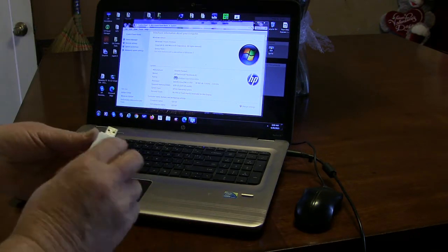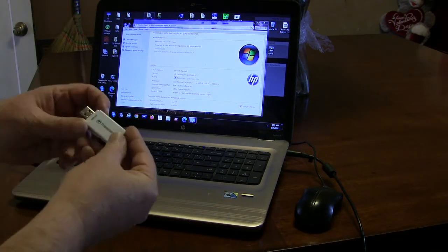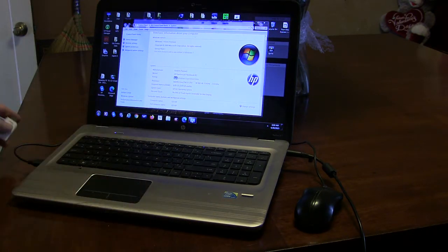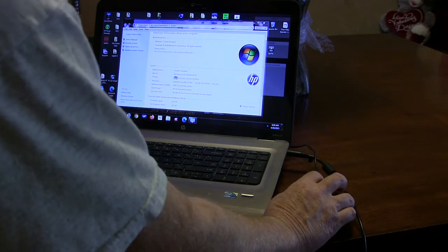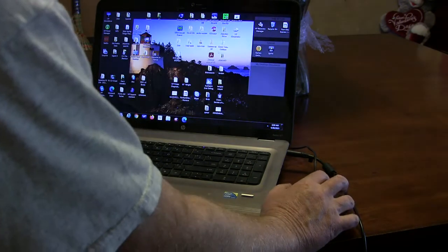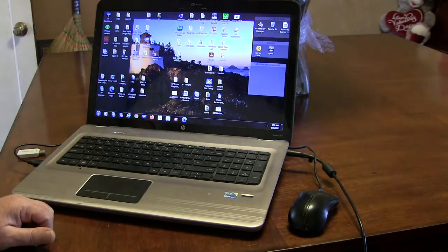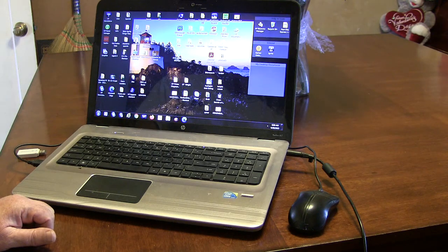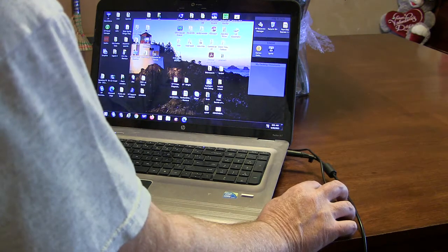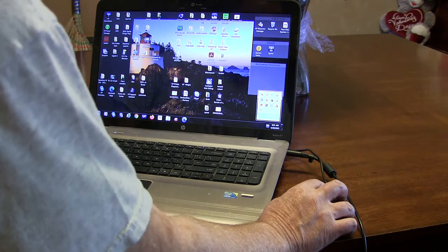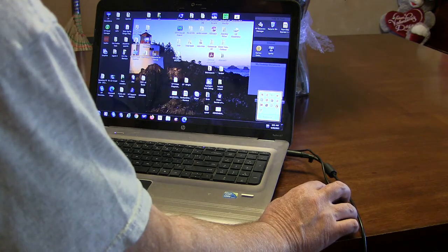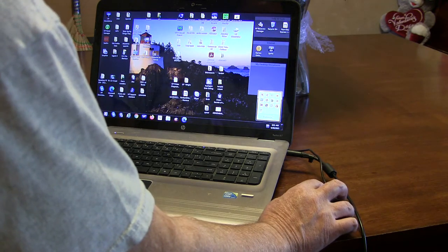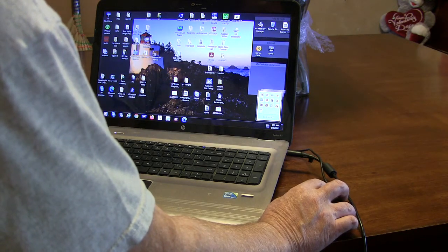This is a jump drive right here with my classic Windows 10 that I used by using the Microsoft Media Creation Tool. So what we need to do is look and see if he's got any antivirus on here. And he does. It doesn't have anything else.